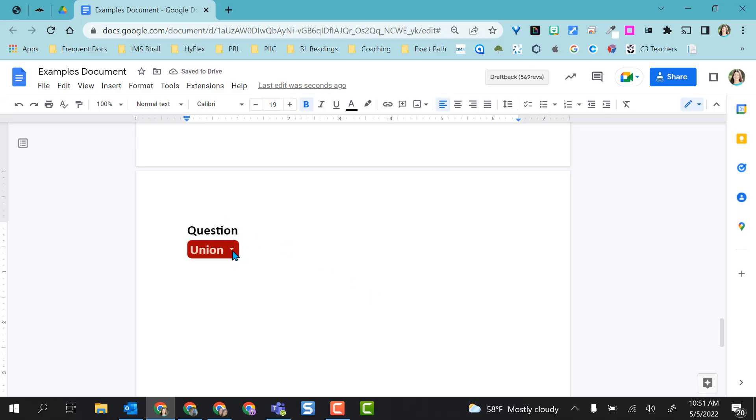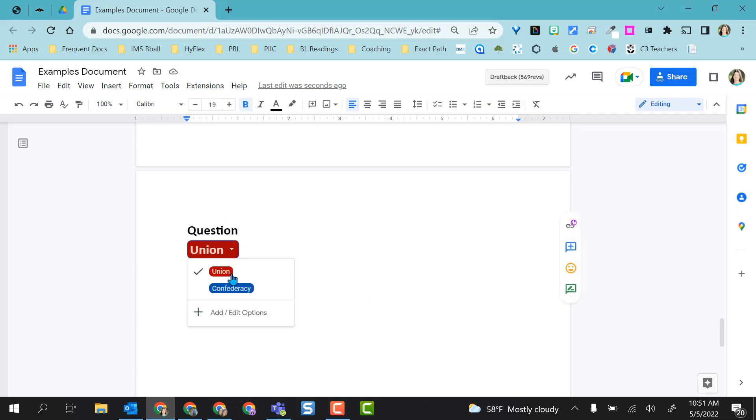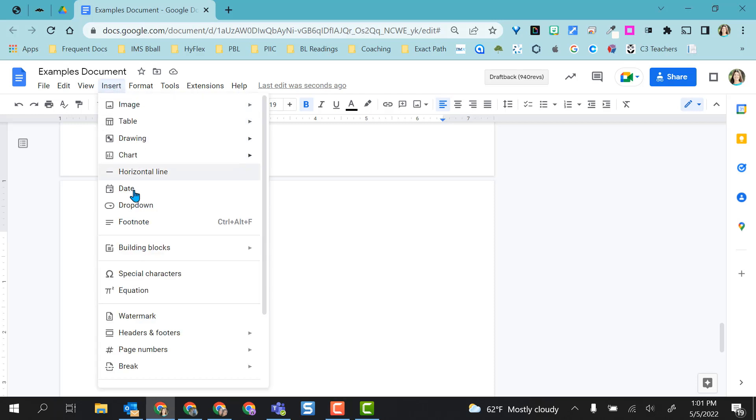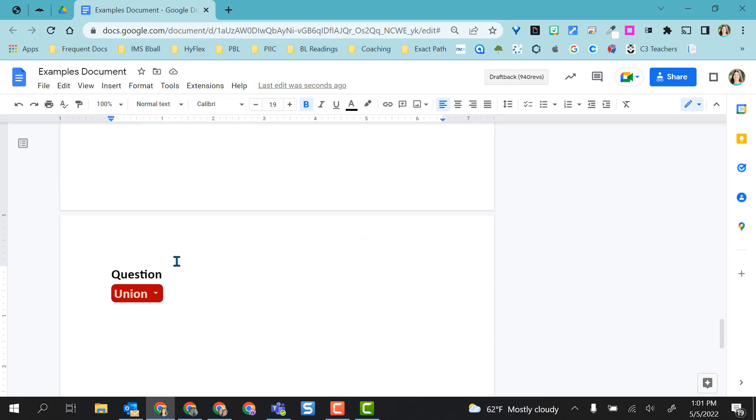Now, if I add a question, my students come down and can choose Union or Confederacy. If I want to add this option or this dropdown menu more than once, of course, I can always just go up here, go to insert, go to dropdown and add it again.